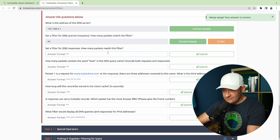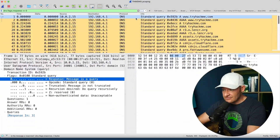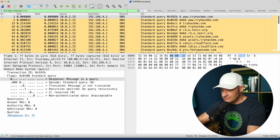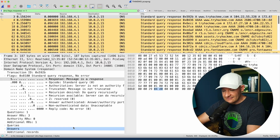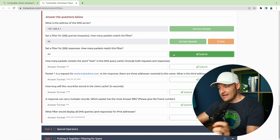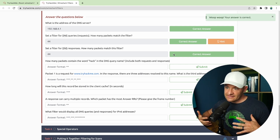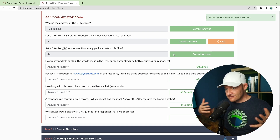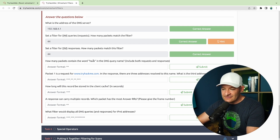A filter for responses — how many packets match that filter? If zero is a query, then a response must be a one. It's binary: query zero, response one. That's dns.flags.response equals equals 1, and I got 44 of them. Something I notice right away is that every query that was sent out has an associated response. How many packets contain the word 'hack' in the DNS query name?